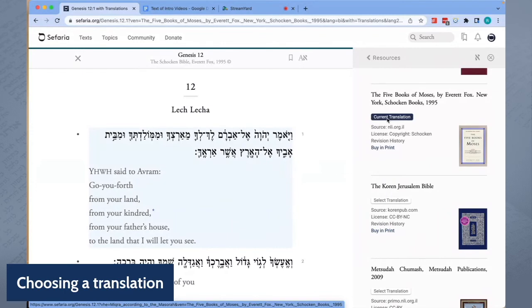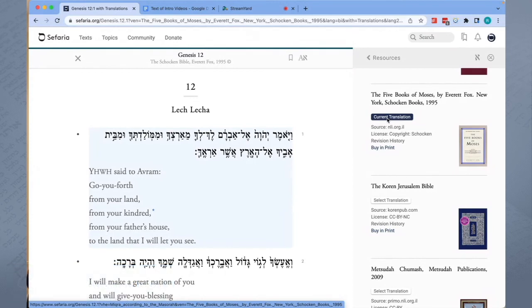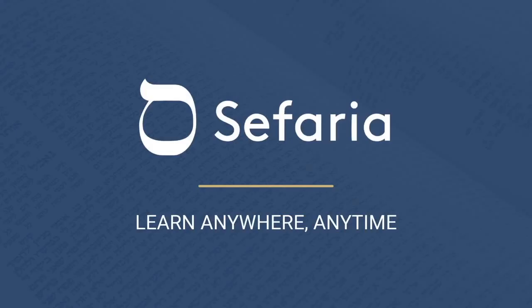However, selecting a translation for one of the five books of the Torah sets the translation for all books of the Torah. Thank you for joining me.